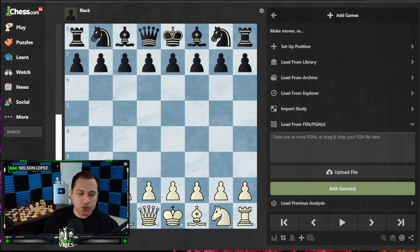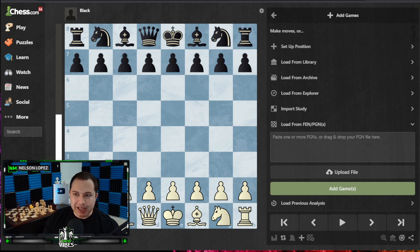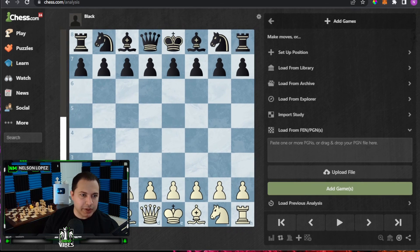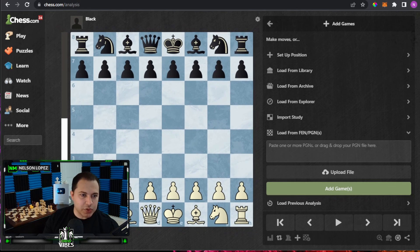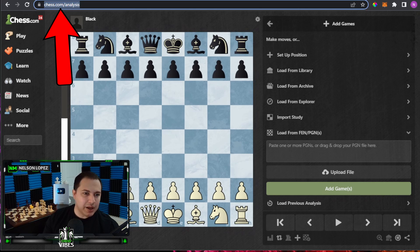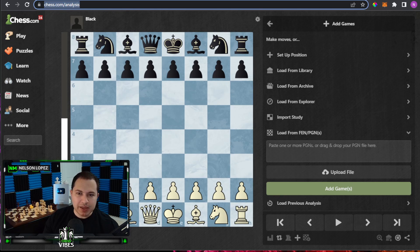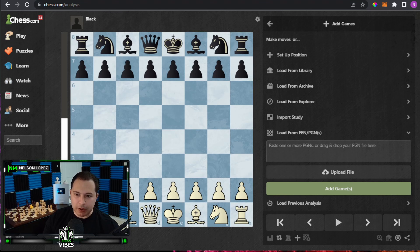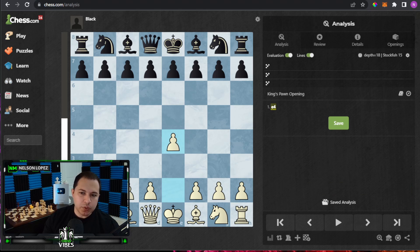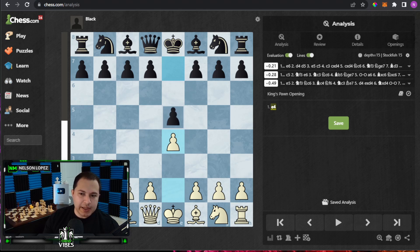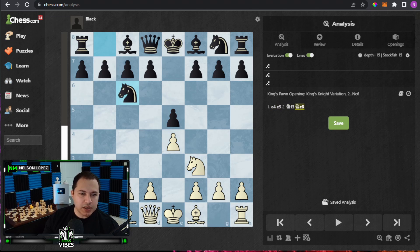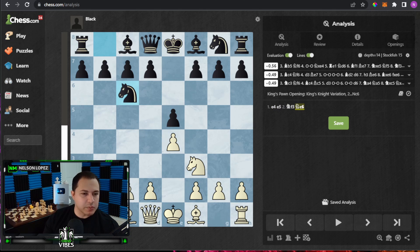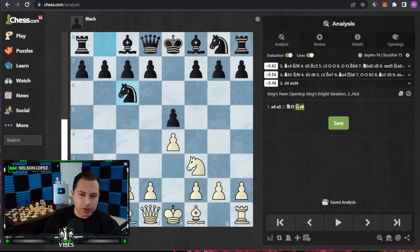The first way to do it on chess.com is to go to chess.com/analysis. You can see the URL there — chess.com/analysis will take you to this board right here. This is if you just want to analyze and make some moves and see what Stockfish says the best moves are.